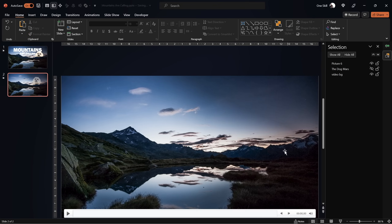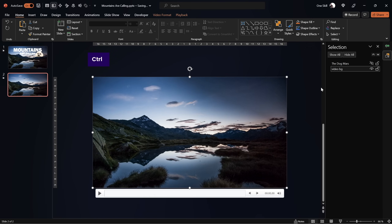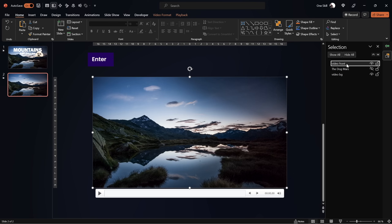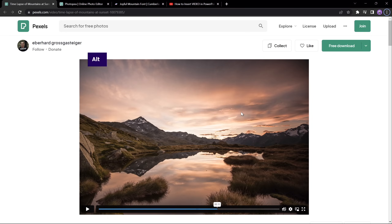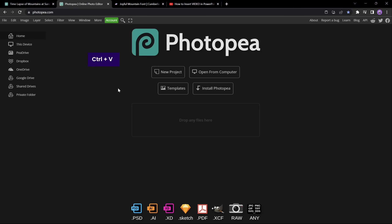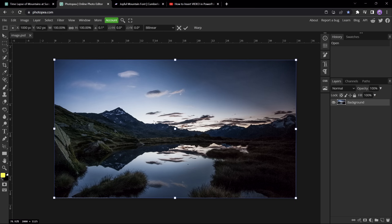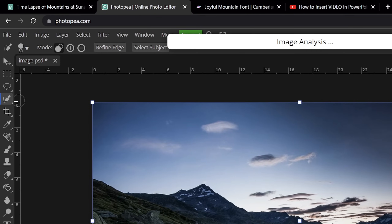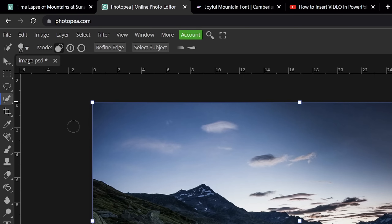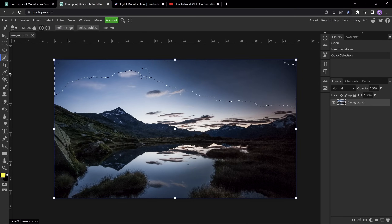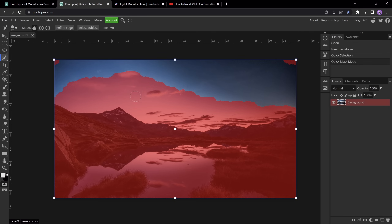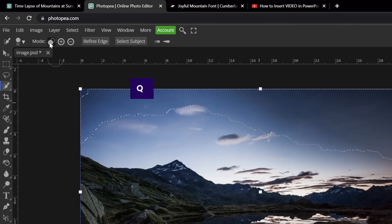Let me show you one more way to precisely remove the sky using a free online tool. First let's make a new front video. Copy the video with CTRL+C, then jump to Photopea.com — a free online photo editor — and hit CTRL+V to paste. We haven't pasted the video itself, just a screenshot, but that's all we need. Now we'll use the quick selection brush to select the sky by clicking a couple of times on it. Use the square brackets to change the brush size, and hit Q to enter quick mask mode — everything with a red overlay is not yet selected.